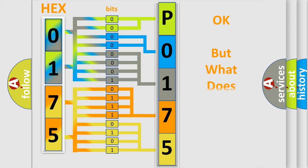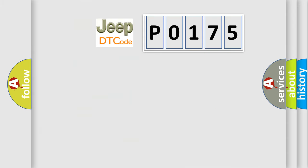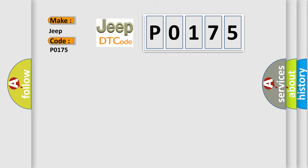The number itself does not make sense to us if we cannot assign information about what it actually expresses. So, what does the diagnostic trouble code P0175 interpret specifically for Jeep car manufacturers?